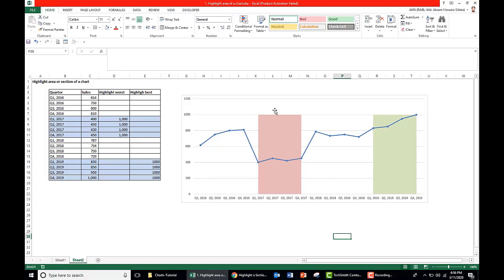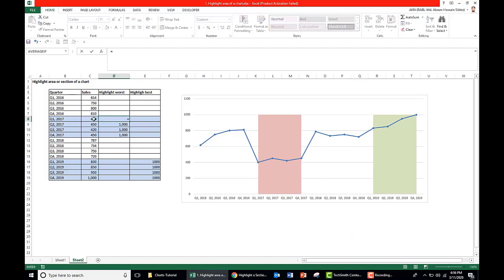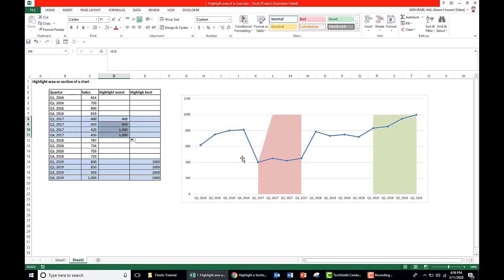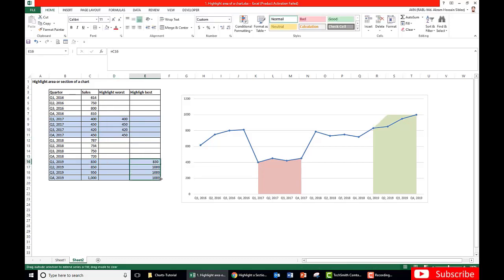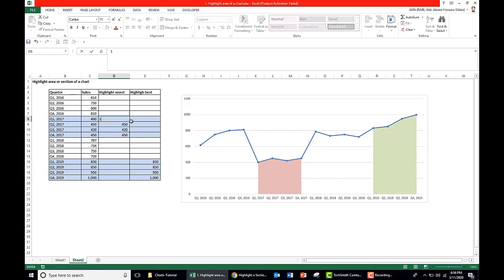We can also do one thing, for example, if you do not want to show the area for the whole bar, we can just show the area up to the line. We can also do it. In that case, we need to take the highlighting value exactly to this period value. In that case, it will be up to the line. You can do it here also, whichever suits you best.